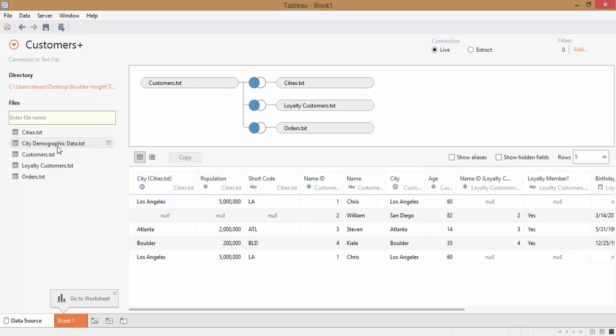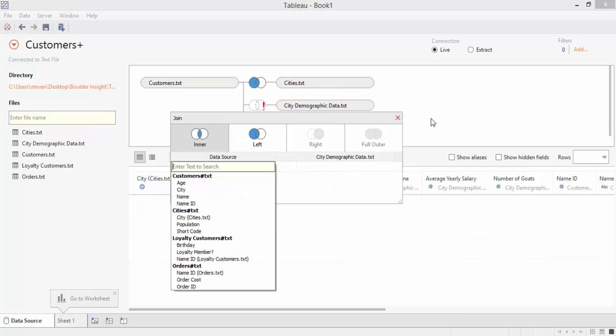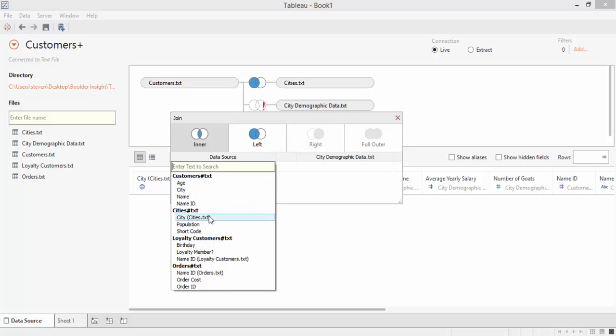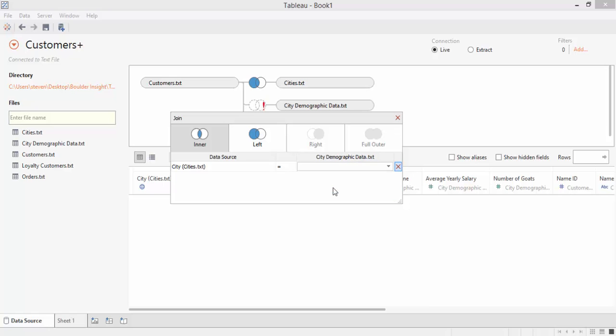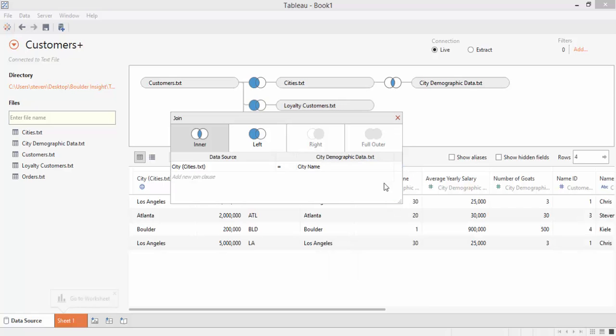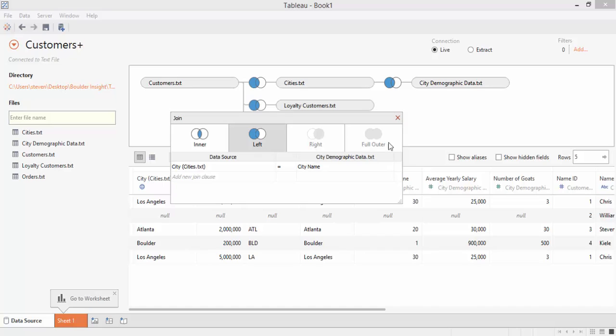And then finally, our last table, City Demographic Data. Here, Tableau is giving us an error because it's trying to join the table to customers and isn't sure what fields to use. We can go ahead and go in here and tell it to join it to the Cities table instead on City and City Name. And we'll change that to a left join as well.